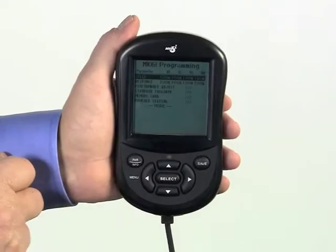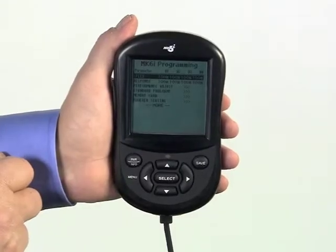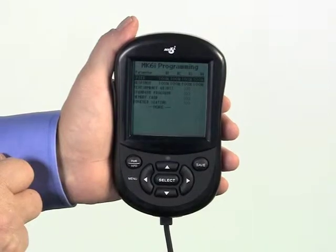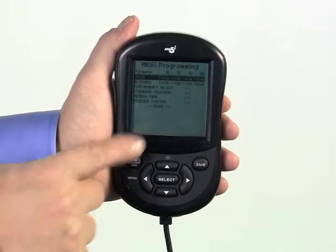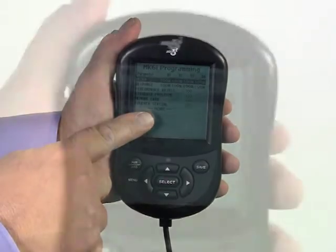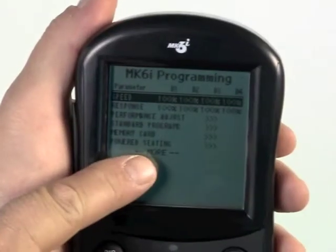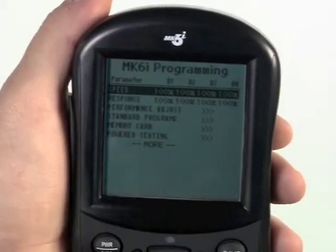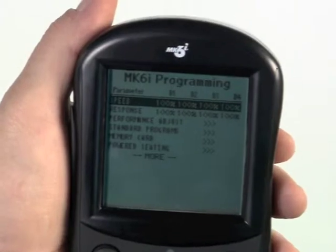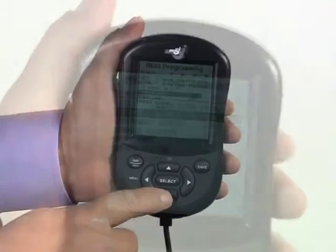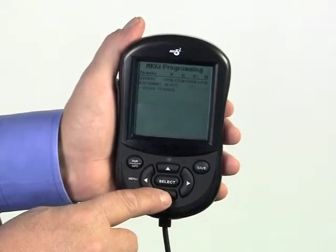The screen of the programmer shows a series of sub-menus. When the word "more" appears, the list continues. The down arrow key will scroll down to see the additional functions.